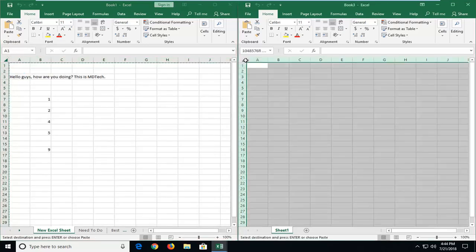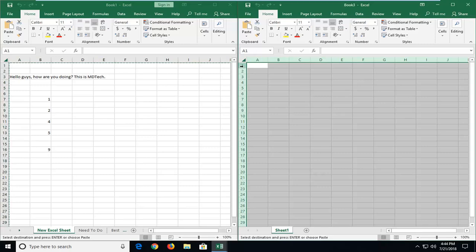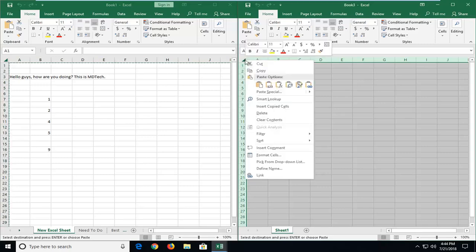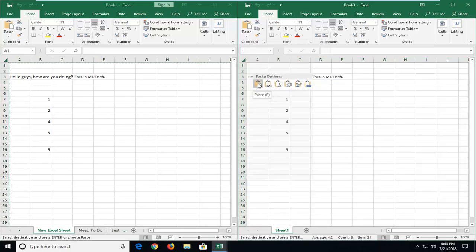And now you want to go up to the top left corner of the new worksheet. You see it's selected everything. Right click. And then left click on paste.